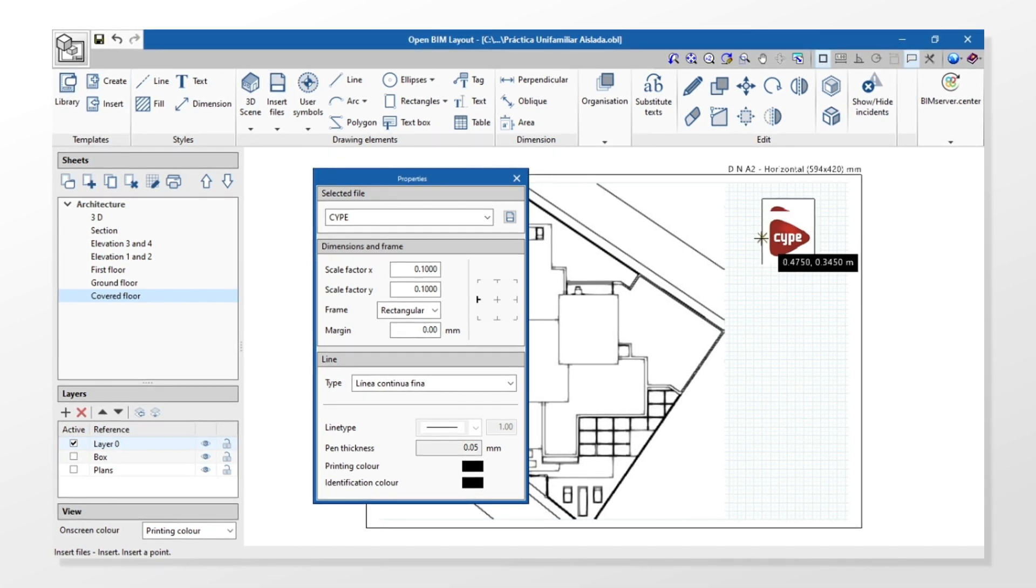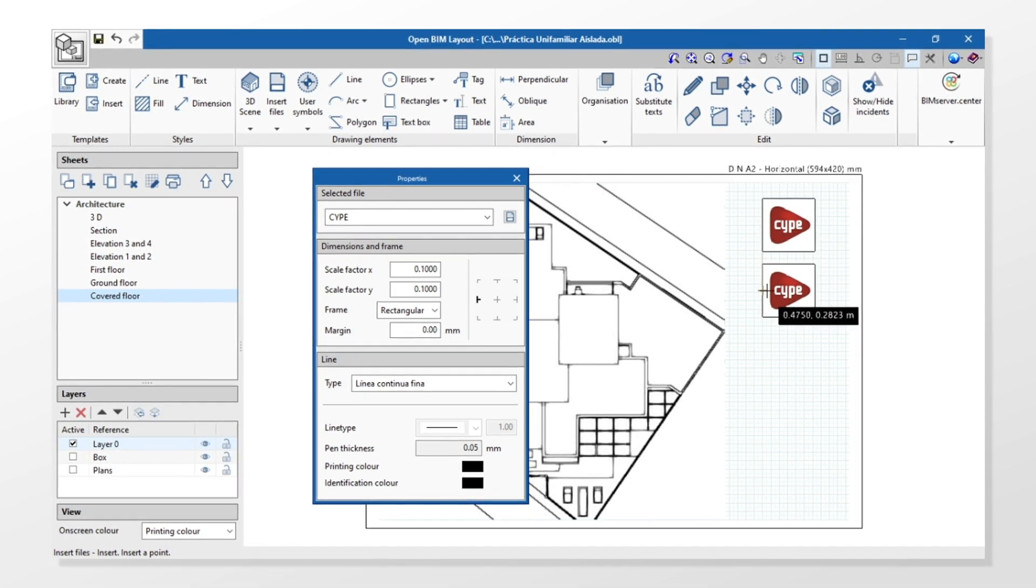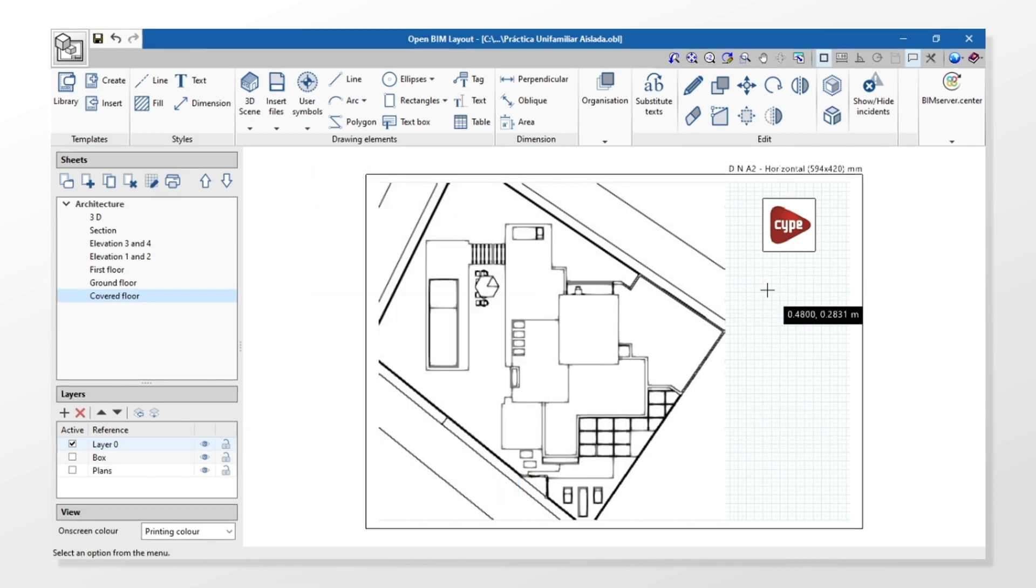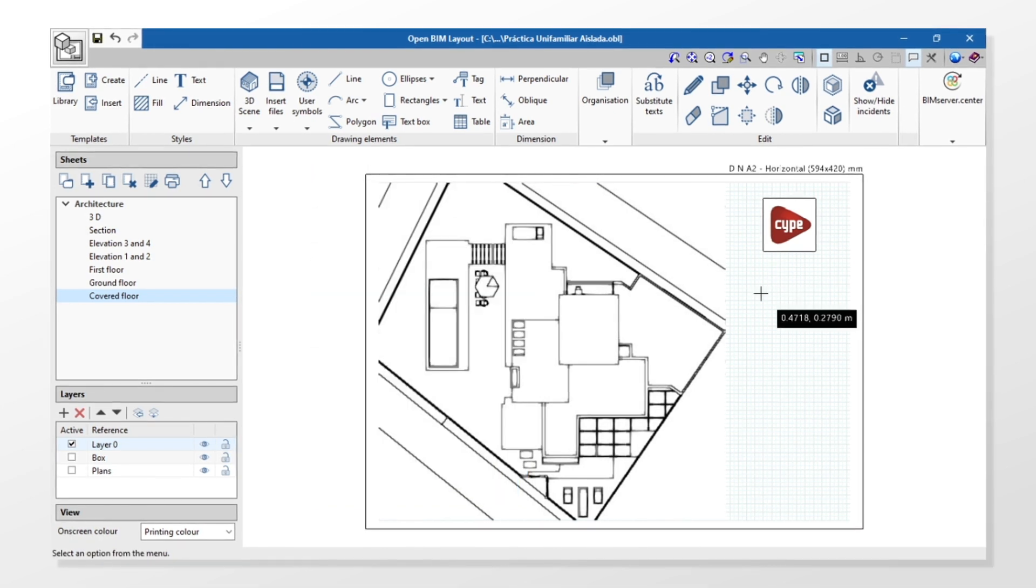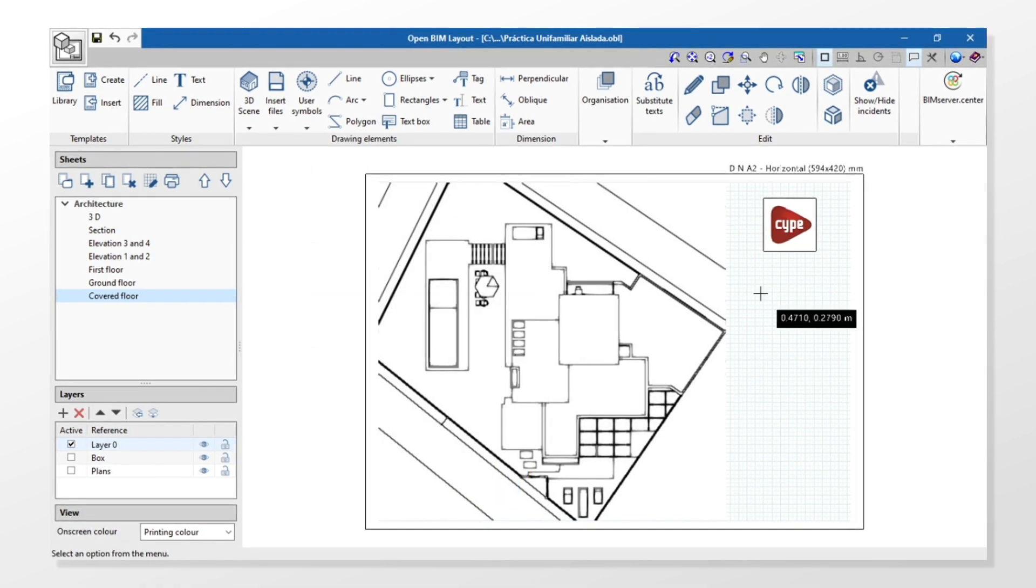Once the file has been inserted into the sheet, we right-click with the mouse to finalize the order.